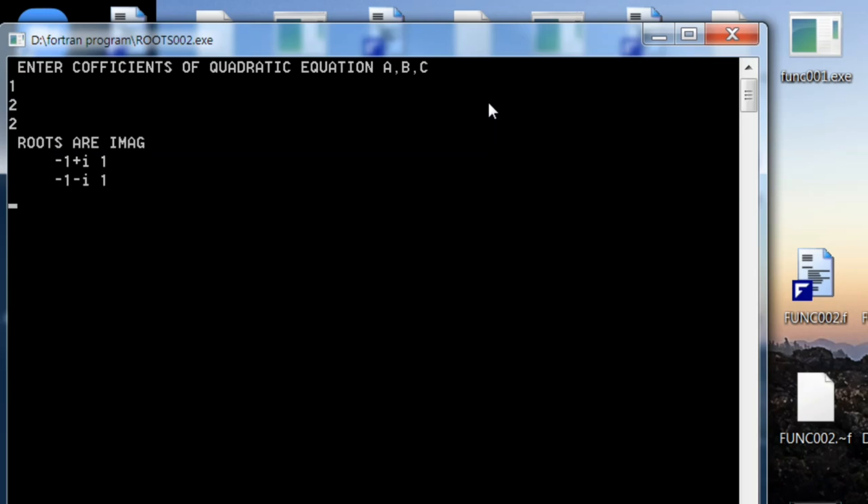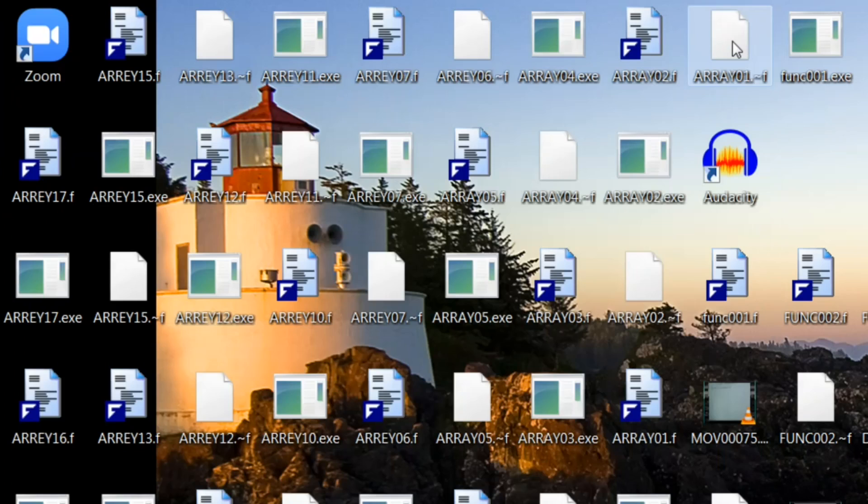Now on your screen you see roots are imaginary: minus 1 plus iota 1, minus 1 minus iota 1. So this is better than the previous one.